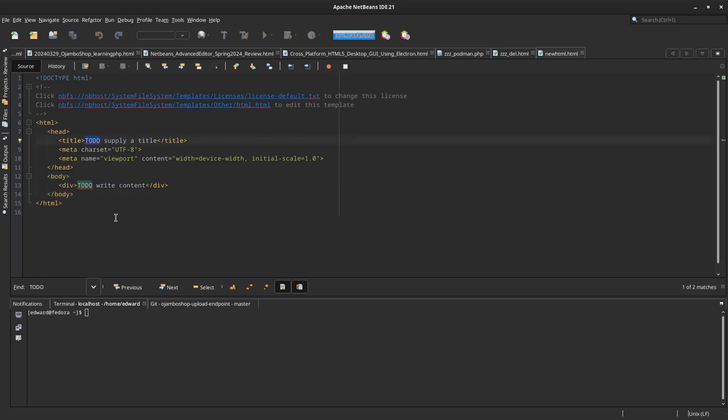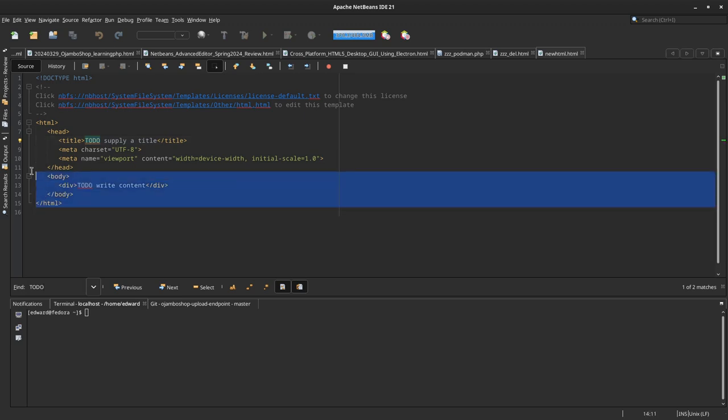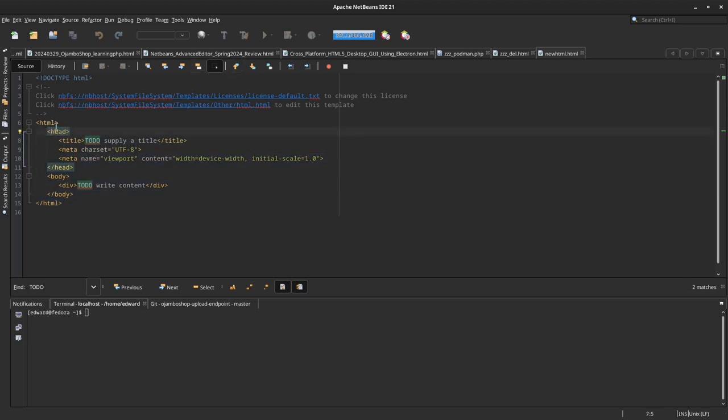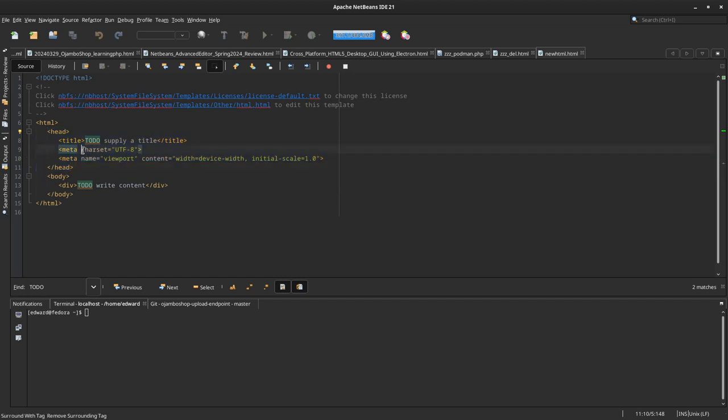You can also do search and replace, and you can do multiple select, as you can see in the view.